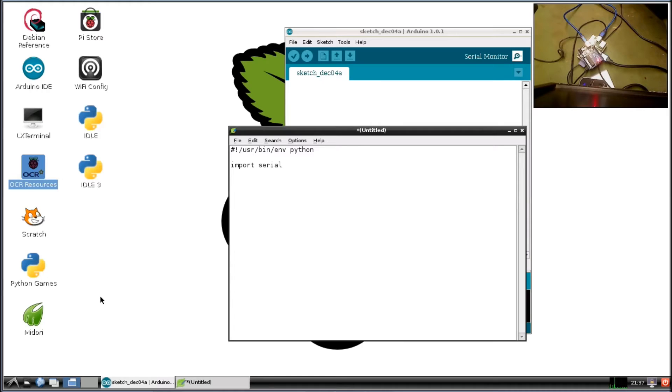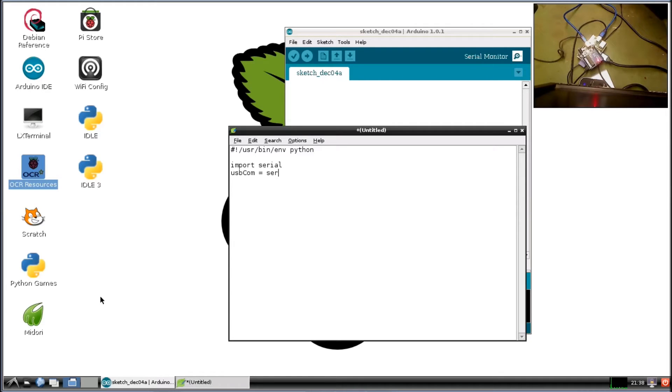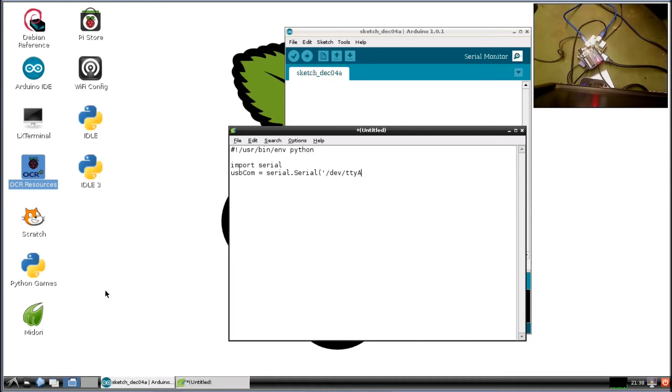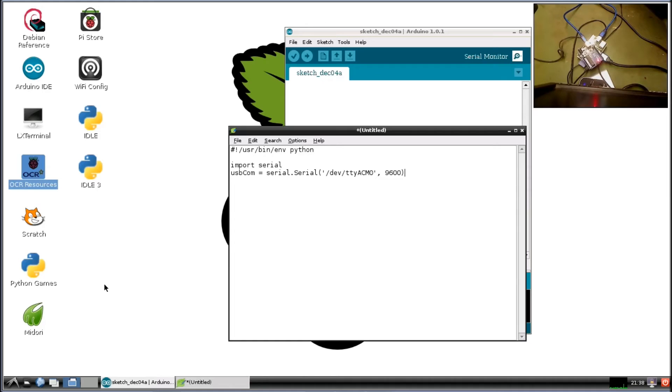serial. Now we're going to open up the communication with that. We'll call that USB_comm and we're going to leave that equal to serial dot capital S for Serial this time, and then we're going to give it the parameters in there. Let's see here, /dev/TTY and then ACM0, and we're going to go 9600 here. This will put this